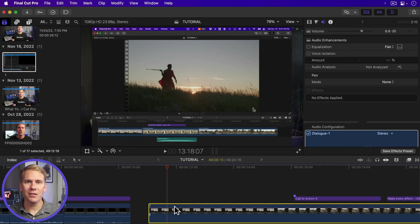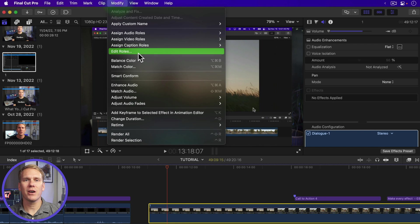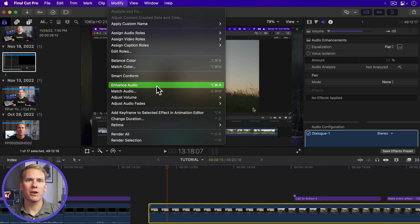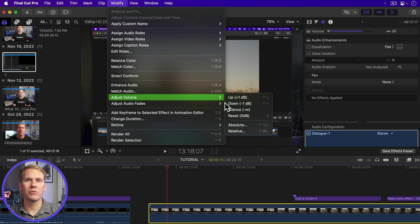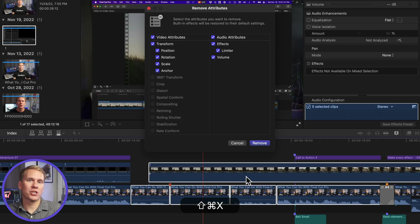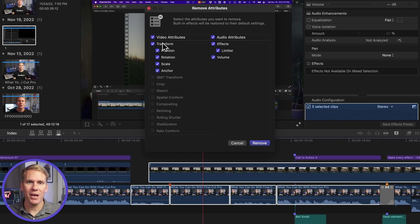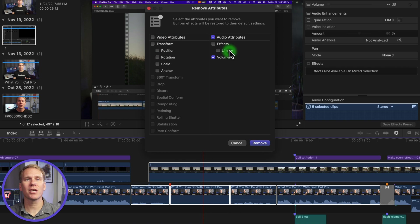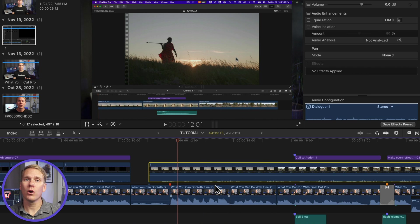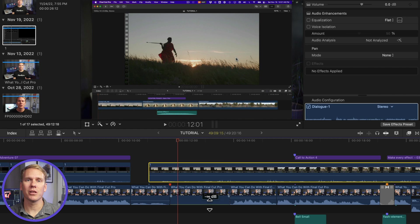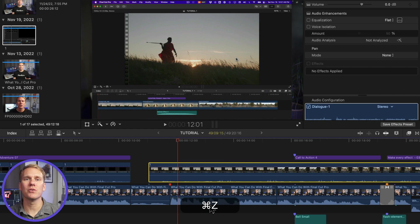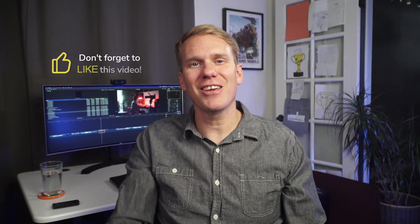To unmute any clips silenced with the seven methods I just showed, select the clips, go to modify, adjust volume and select reset. Or press shift command X and make sure volume is checked and click remove. Or immediately after you've muted a clip, you can press command Z to undo. What's your favorite way to mute audio? Did I miss one? Let me know down in the comments and if this video has been helpful, give it a like. Thank you.